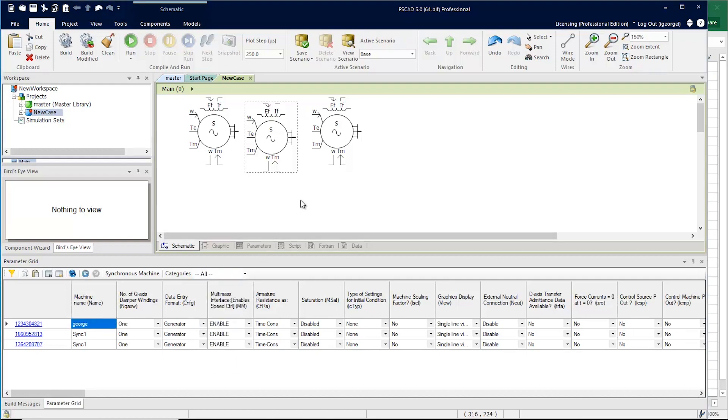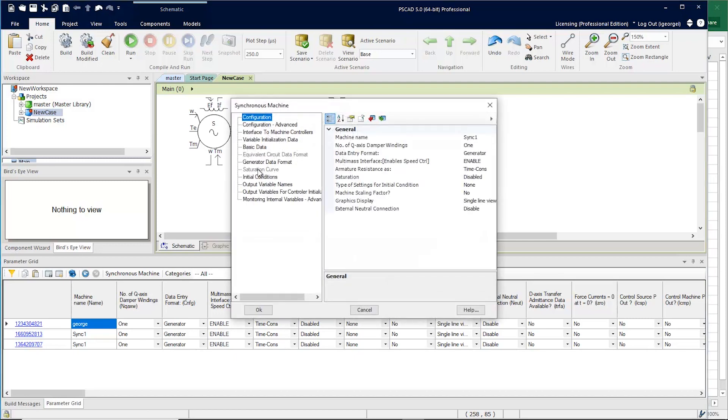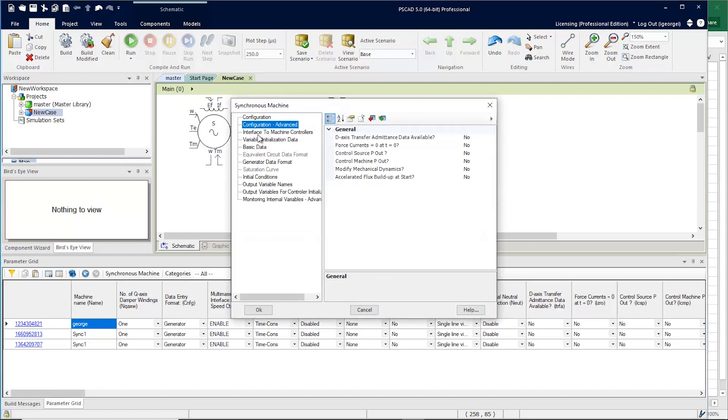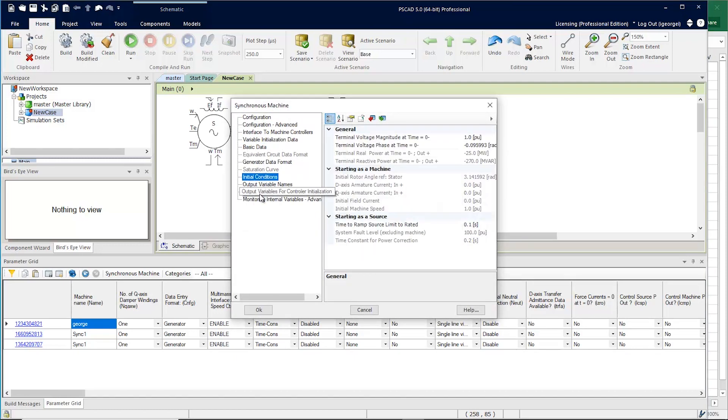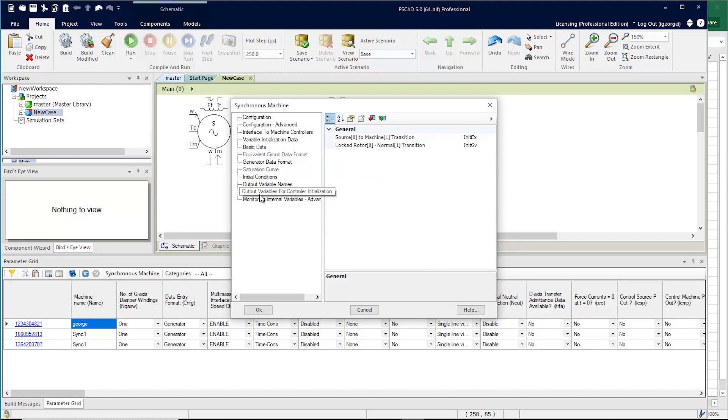The filtering becomes really important when you have components with many categories and many parameters. Let's take a look at this machine for example. You can see that there are many categories with many parameters.